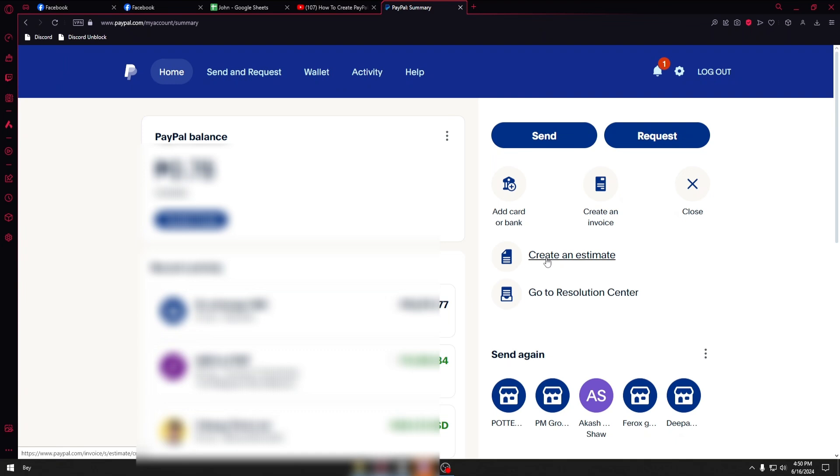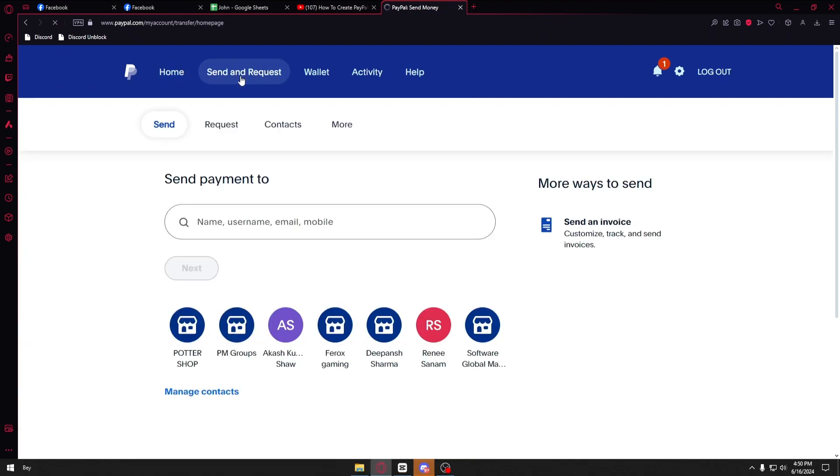If you cannot see create PayPal.me link right here, you want to navigate through the send and request category right beside the PayPal logo. Once inside, you want to click on more.